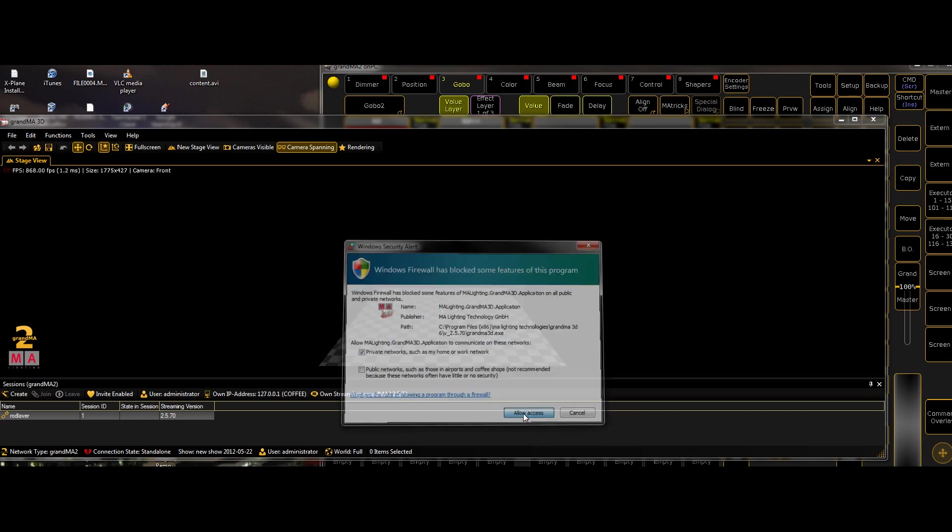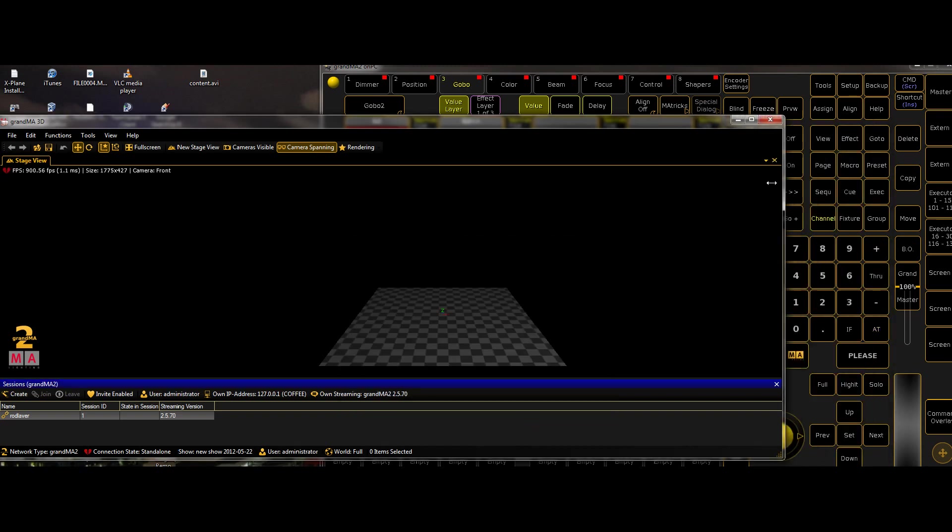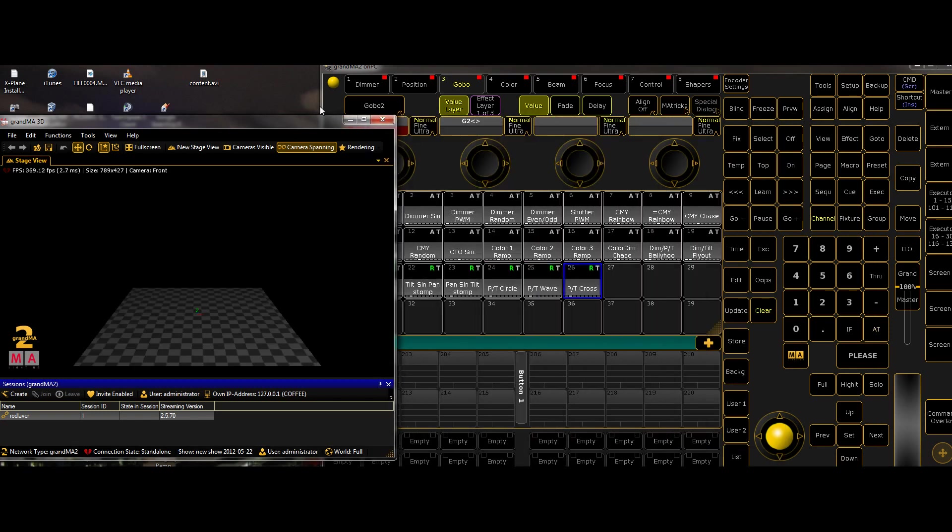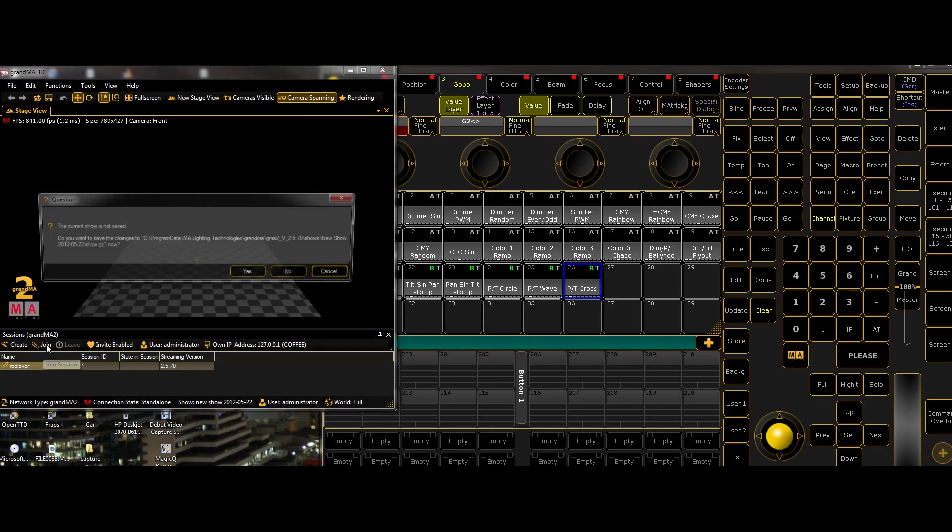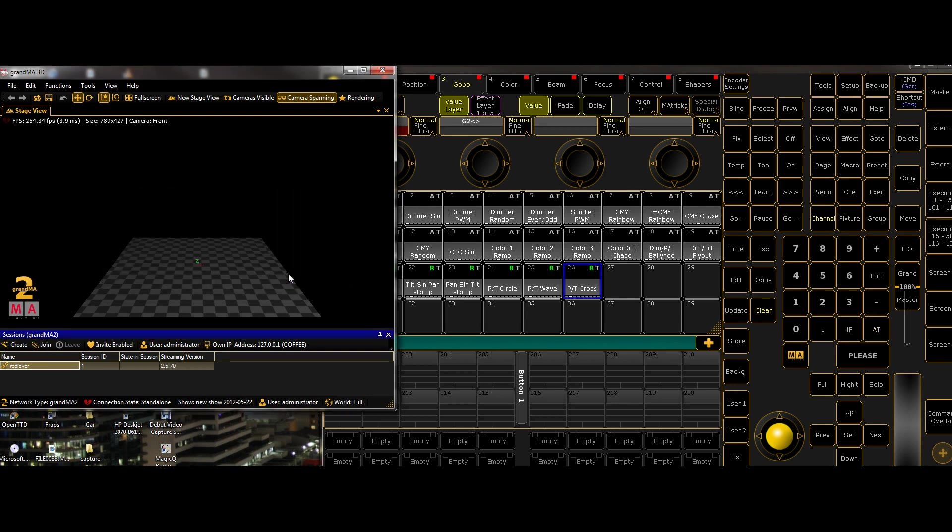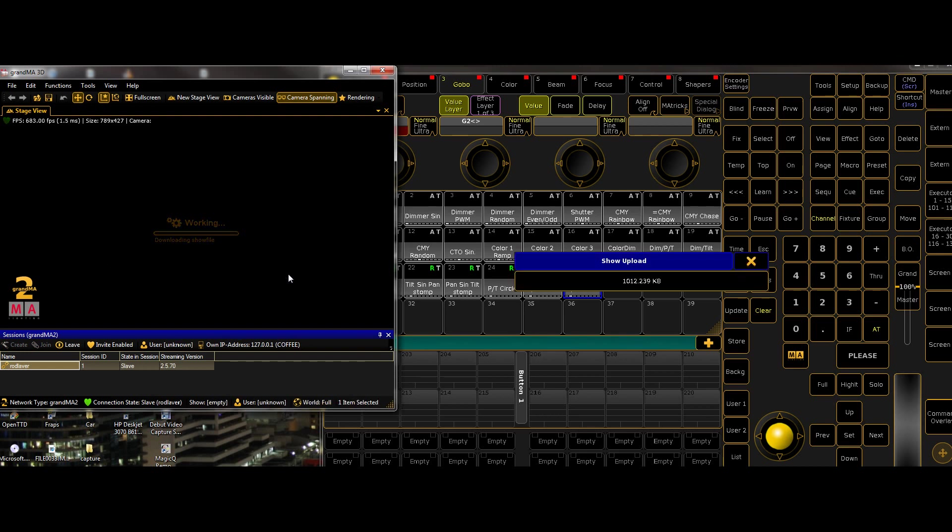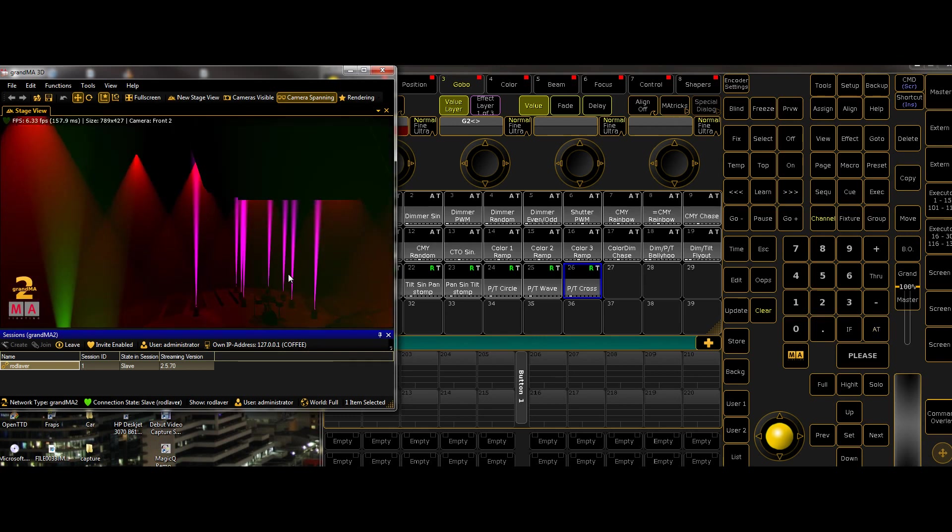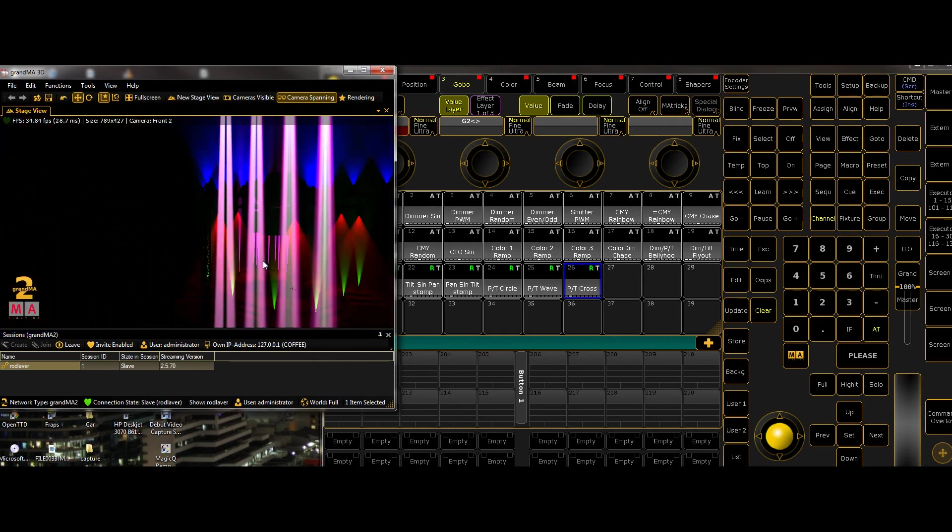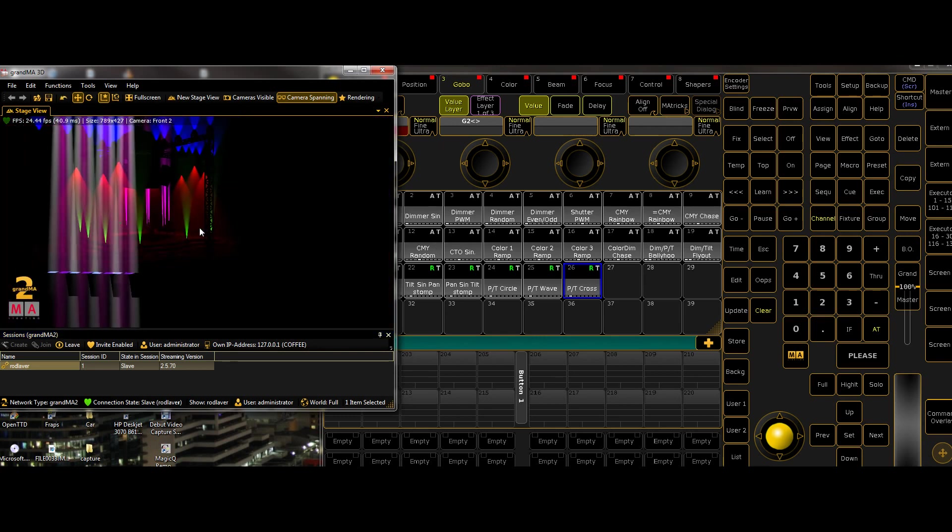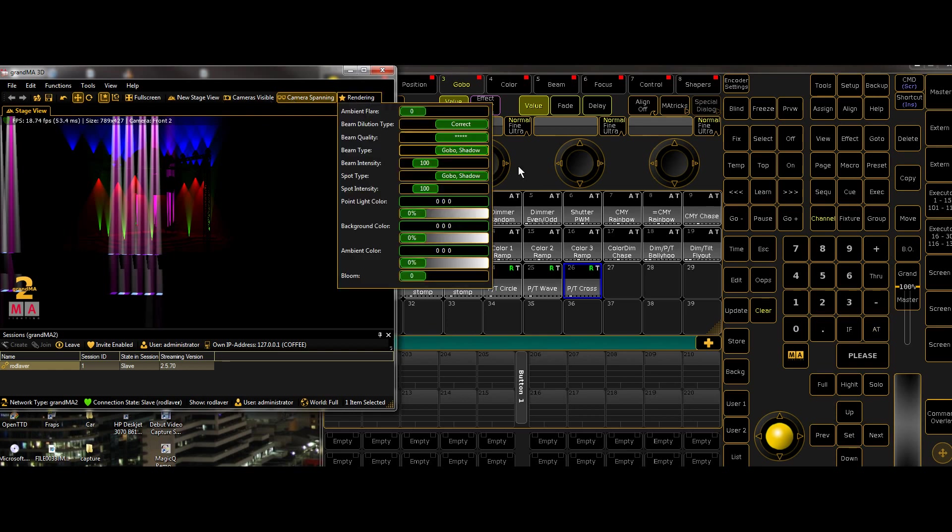So, we'll open that up, and we'll resize this window so you can kind of see both. And we'll see that the show is there, all our IP addresses are the same, so we'll click Join, and now the show should load. Yep, so it's downloading the show file, bringing all the objects across, and now we've loaded the show, and we can see that this is the show file I'm working on.